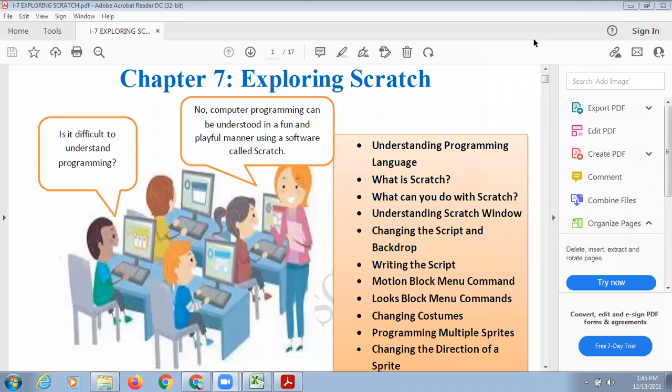Good morning, everyone. We are starting with this chapter, chapter number seven, exploring Scratch today.